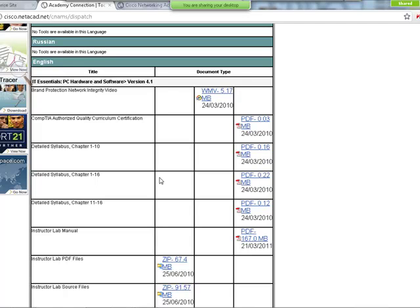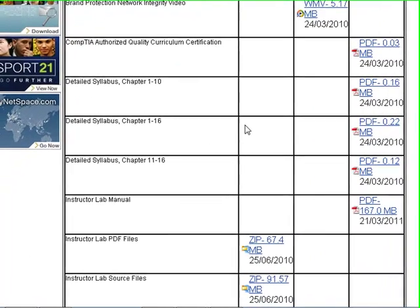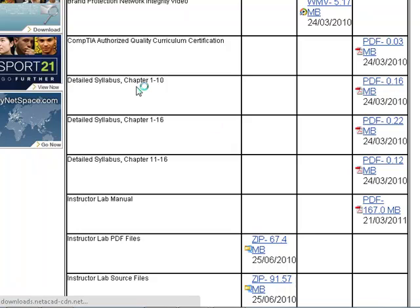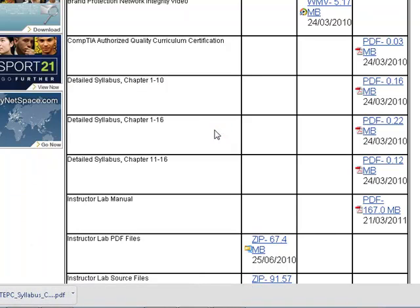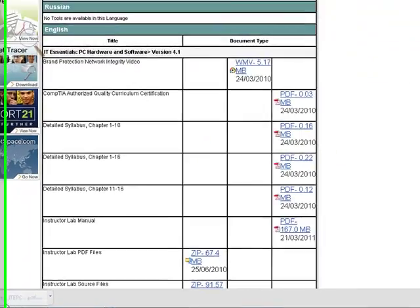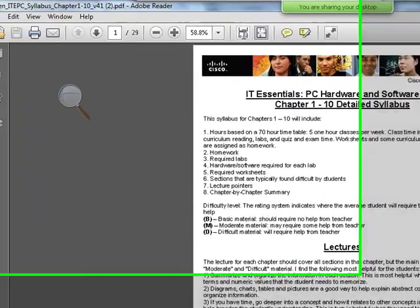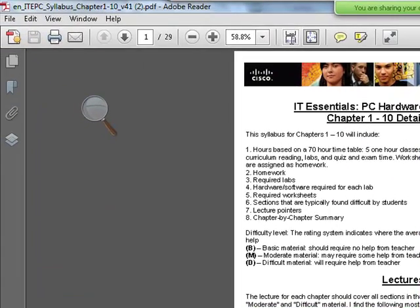They ask you, the principal, or other authorities about the curriculum and materials—the mapping of what you're teaching. For IT Essentials, you can get those resources from over here. For example, the detailed syllabus from chapters 1 to 10 shows you the detailed syllabus in detail. Let me maximize it over here.